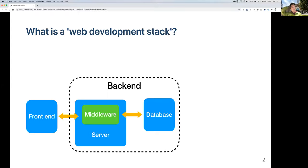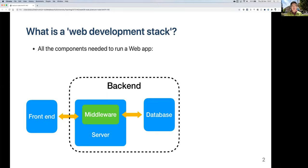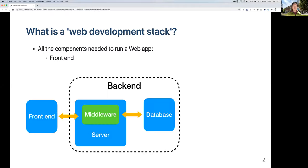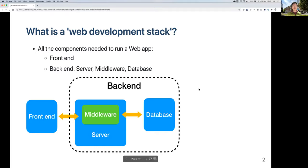First, I want to explain what a web development stack is. You've probably heard the term 'full stack developer' quite a bit. A stack basically means the different things you need to actually make an app work. It includes the front end, which is the part that runs in the browser or on the user's machine or mobile phone, and also the back end.